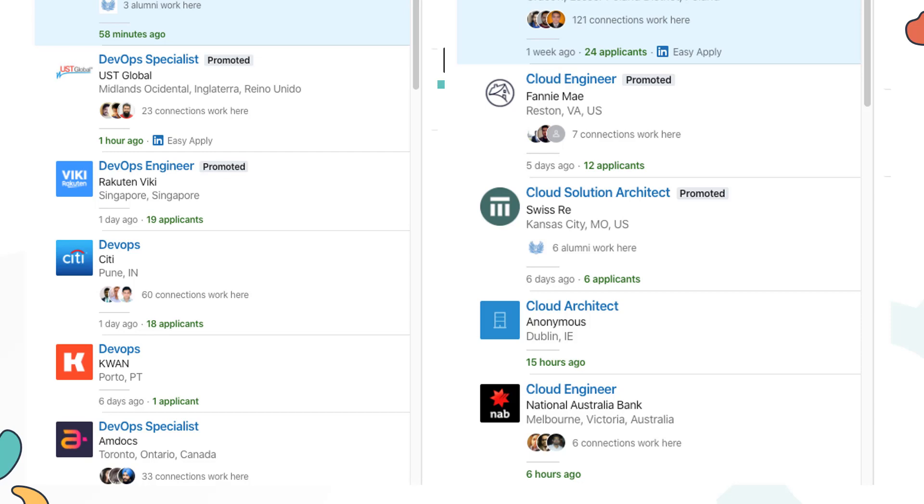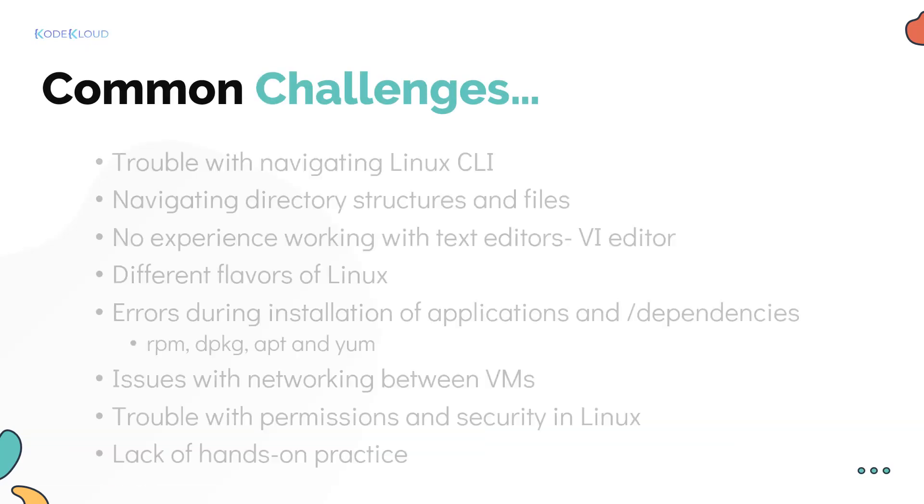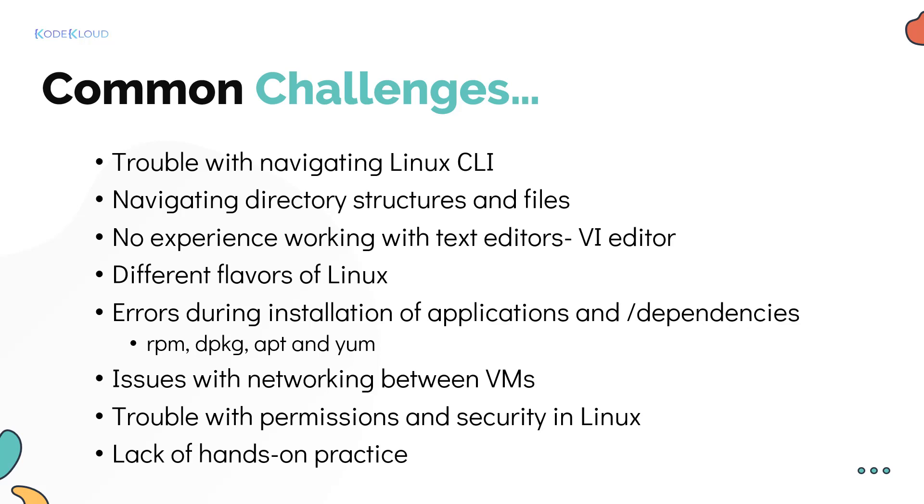Some of the most common challenges our students report while learning DevOps are trouble navigating the Linux CLI directory structures and working with files, lack of experience with the Linux command line or working with text editors like vi editor, understanding the different flavors of Linux, handling errors during installation of applications and dependencies and configuring software repositories, and issues with networking and DNS in Linux.